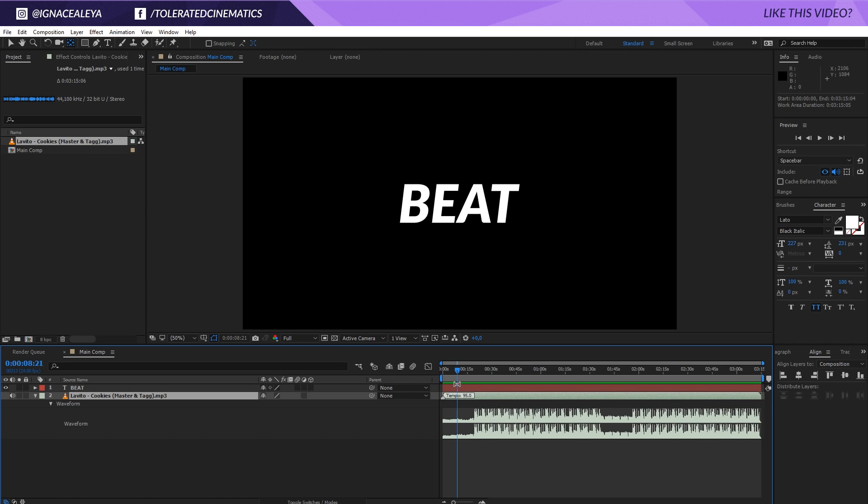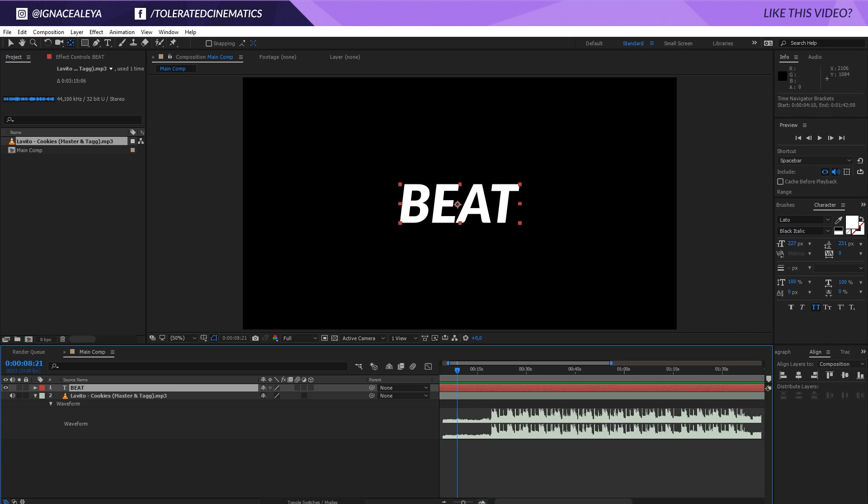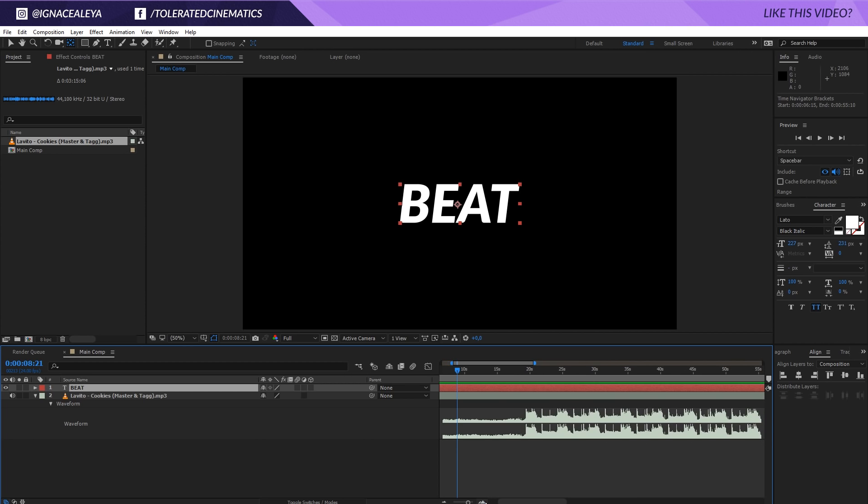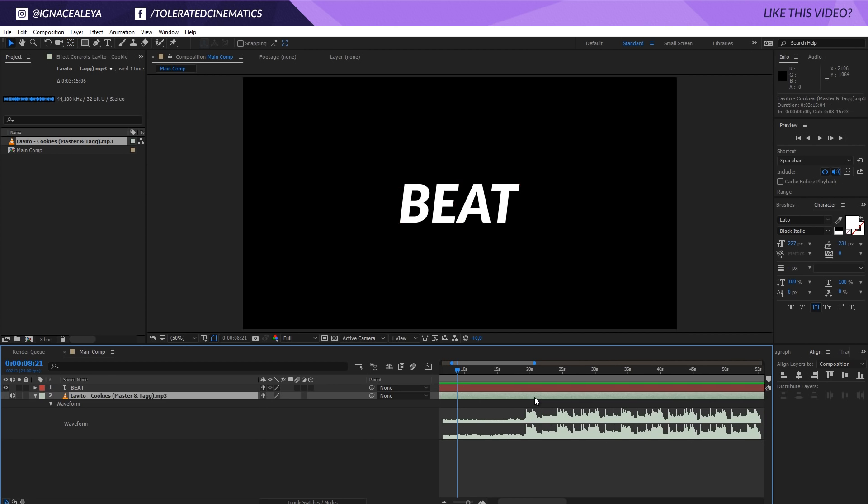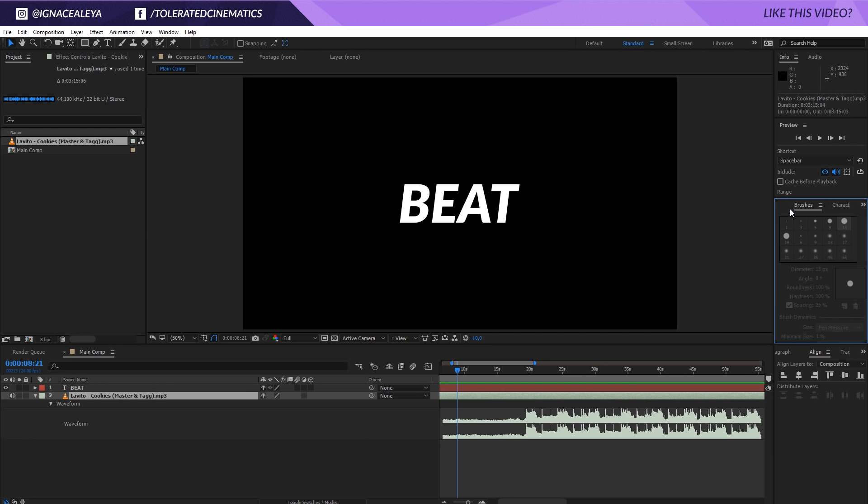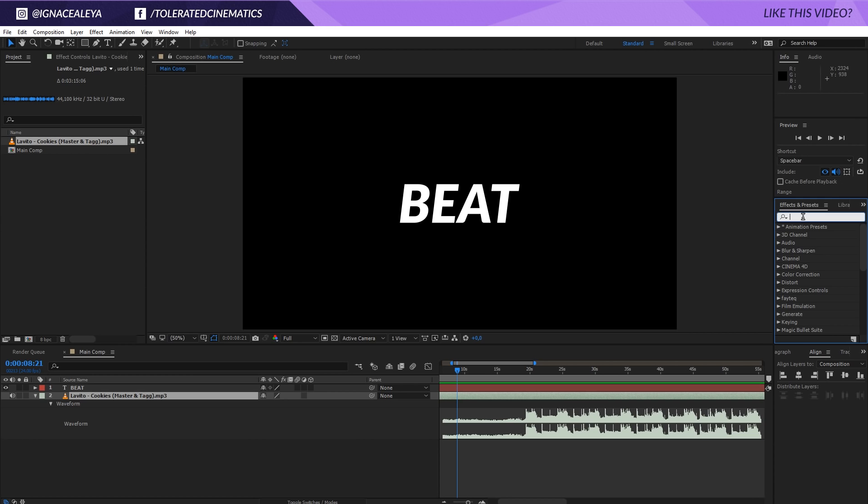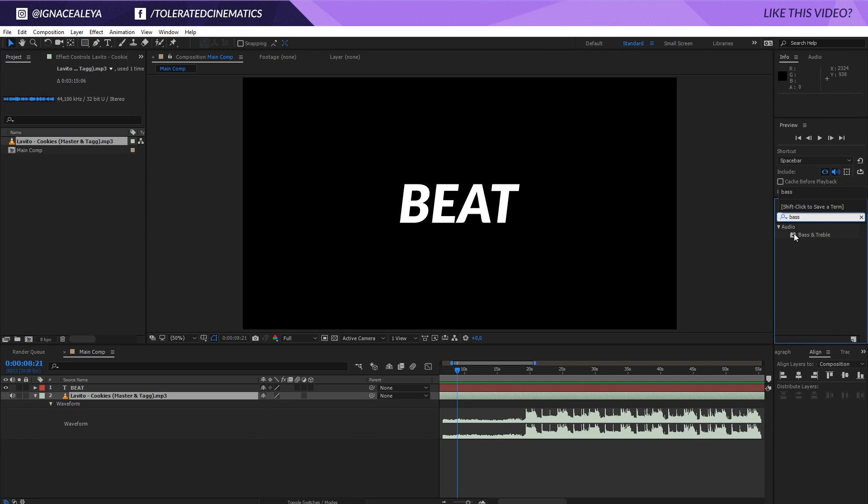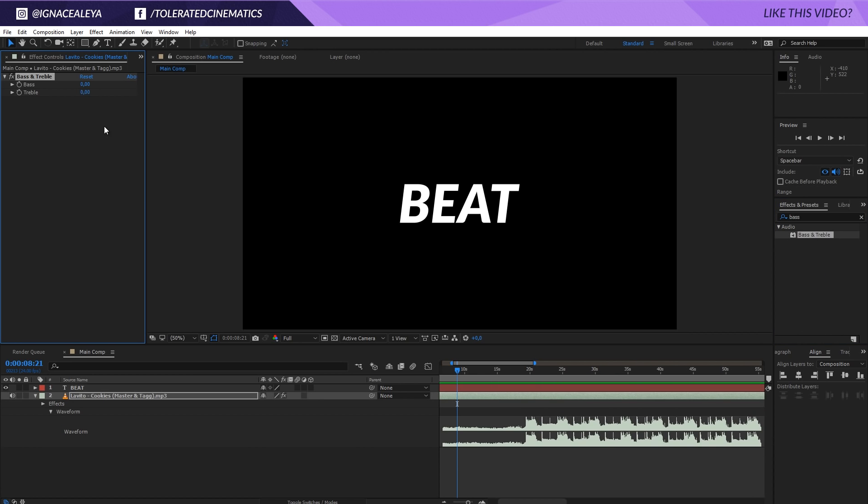We have our audio track, we want to scale this beat text when the beat drops or when the kicks are hitting. You can really go crazy with this. What you can do is click on the audio and amplify it if you want to. You can go to effects and presets, like bass and treble, apply that to your audio and maybe increase the bass to 100, and then we are going to use that to actually animate our beat.